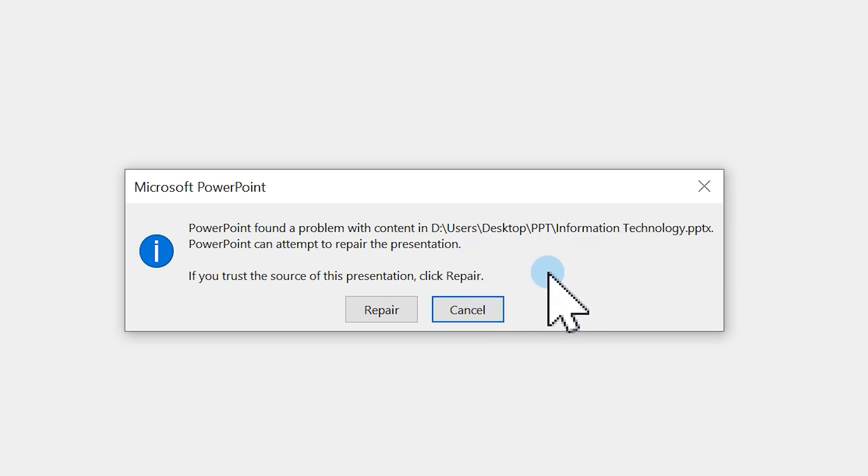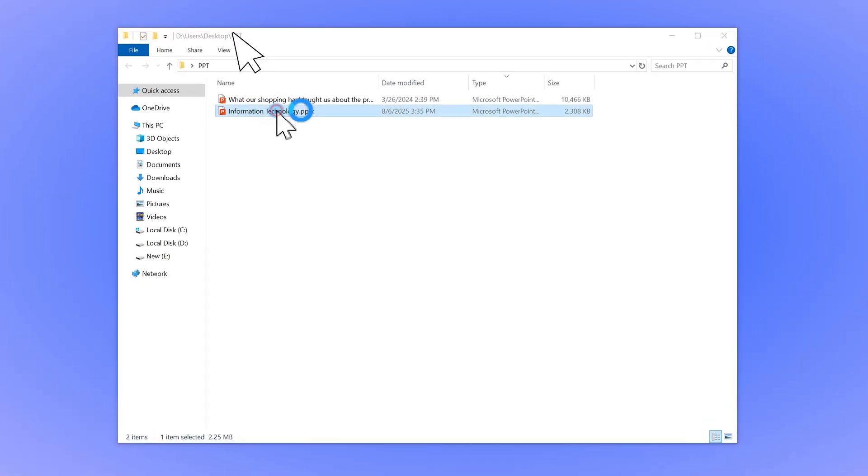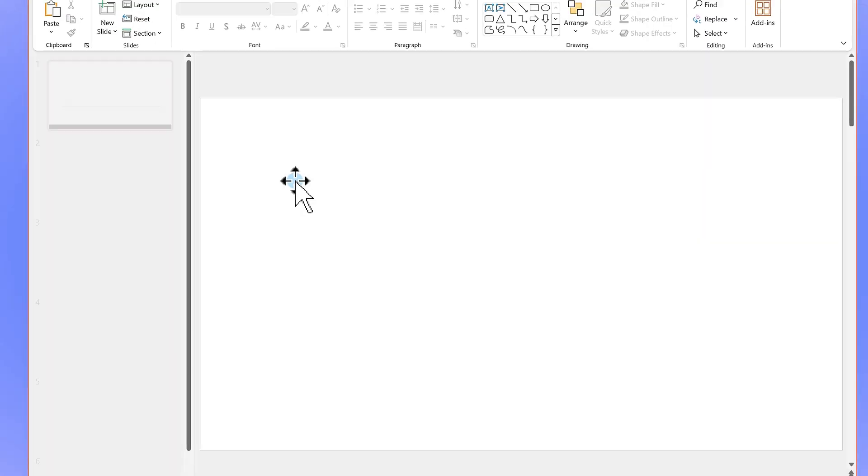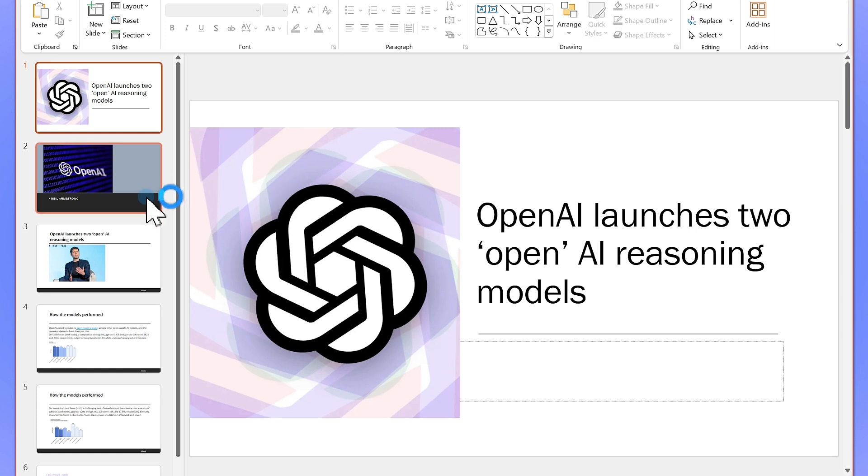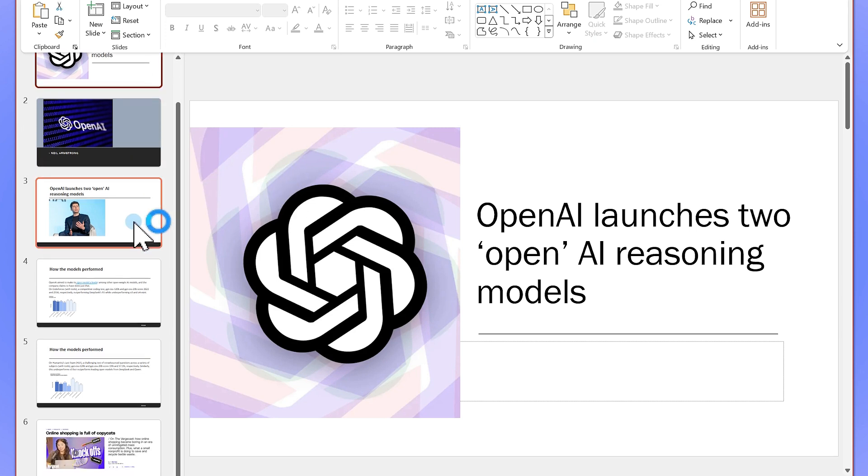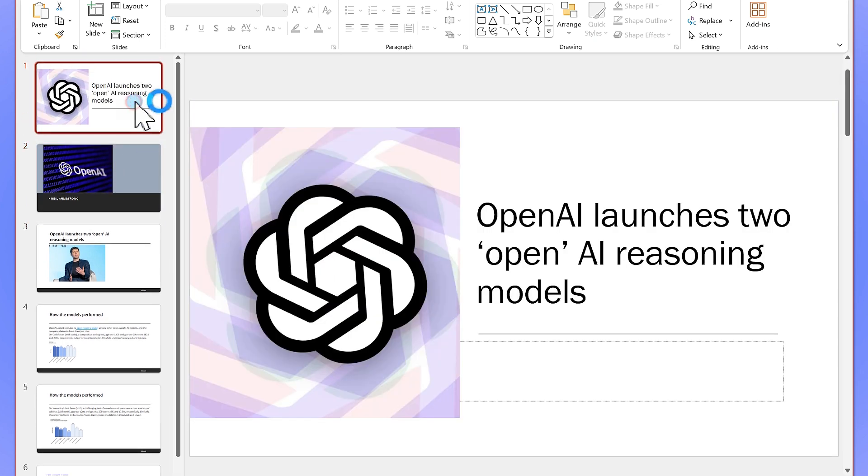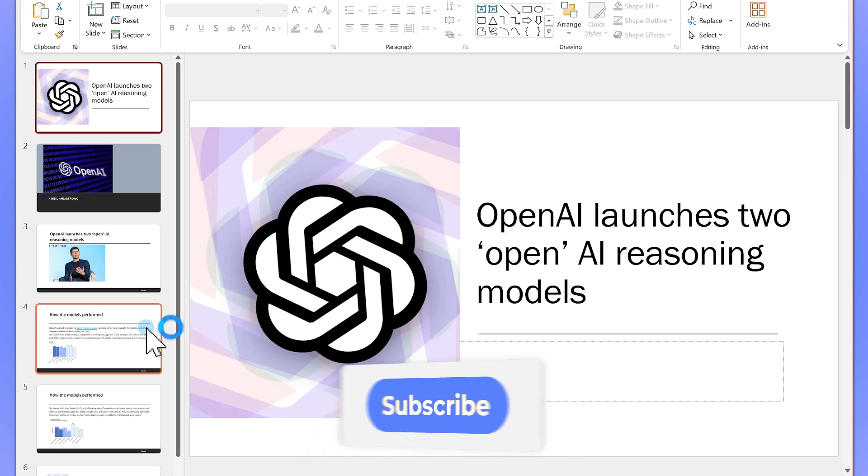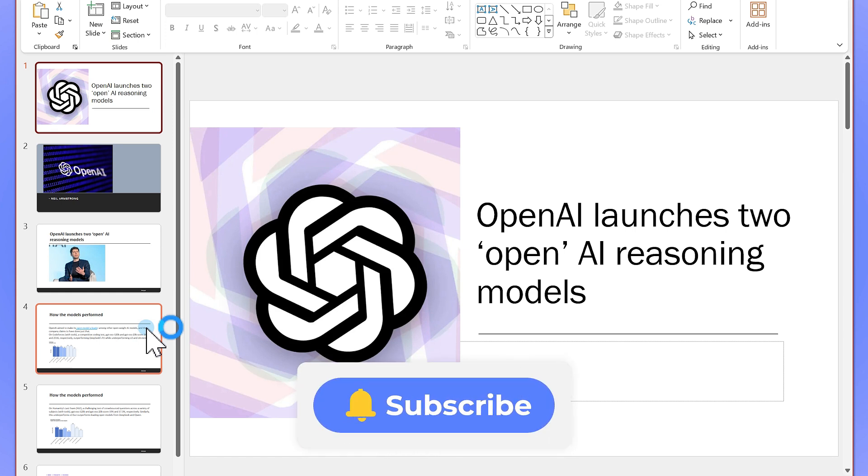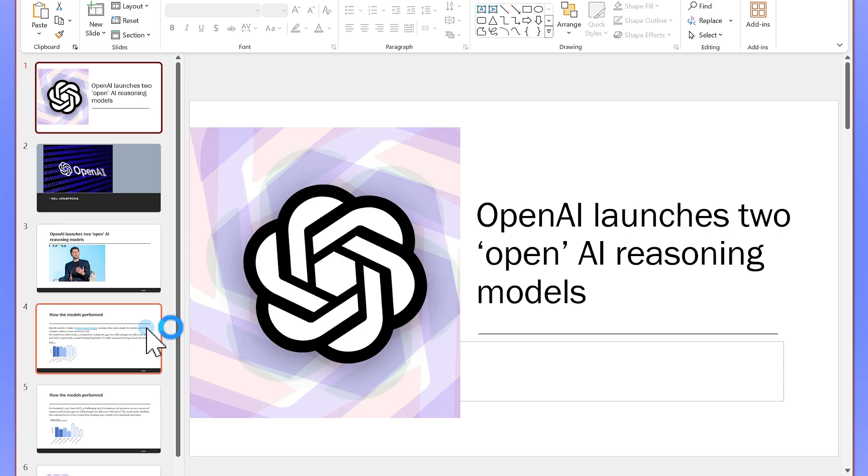In this video, I'll show you four methods to repair corrupted PowerPoint files and recover your presentations so you don't lose a single slide. But before that, be sure to hit that subscribe button so you never miss out on valuable content like this.